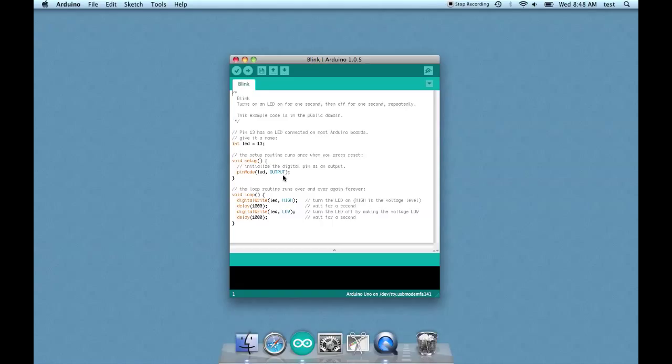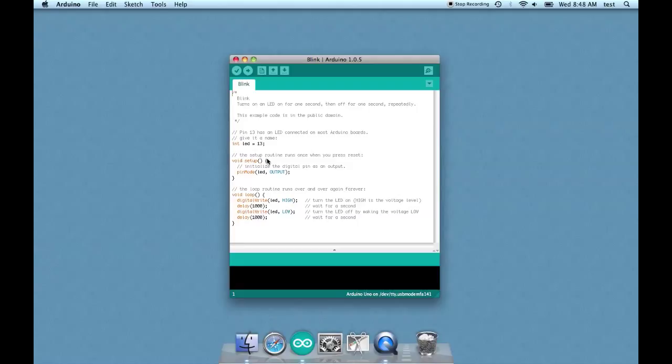Another thing to look at under void setup here is you have these brackets. Functions are always contained within brackets and the Arduino won't upload, or the sketch won't upload to the Arduino if you have your brackets messed up, so be very careful with that.